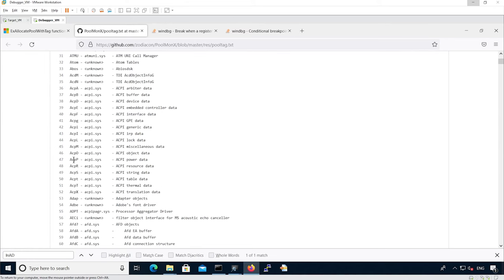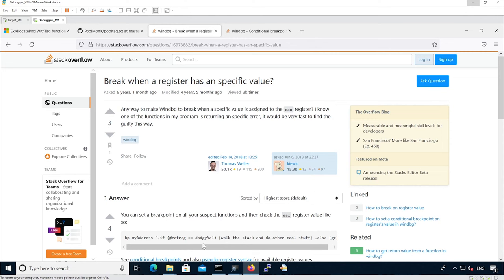You'll see the actual pool tag, what kernel module it is in, and the actual description for that pool tag. This is the syntax to actually set a breakpoint with a condition.